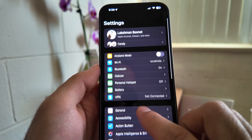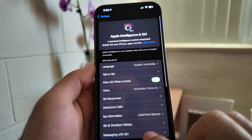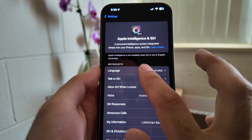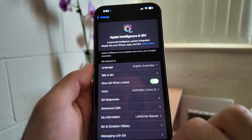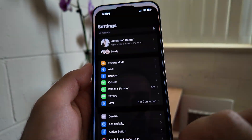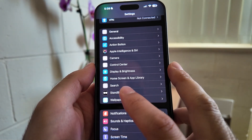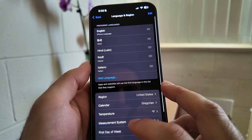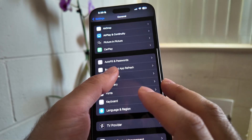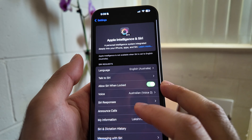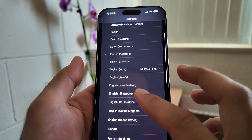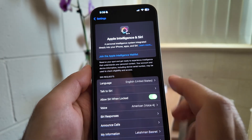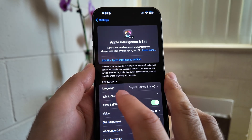Now let's go back to Apple Intelligence. Let me close this once and open it again. Let's check General, Language and Region - Region is United States. Now let's go back to Apple Intelligence and Siri, and set it to United States.